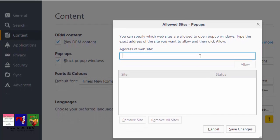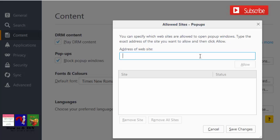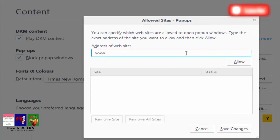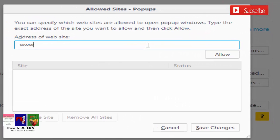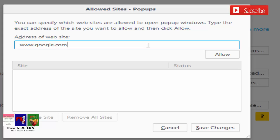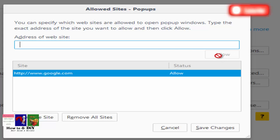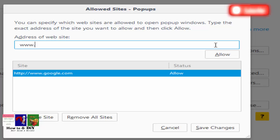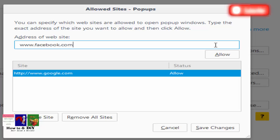Enter the full URL of the site for which you want to allow pop-up windows. For example, www.google.com, click Allow, and then www.facebook.com.